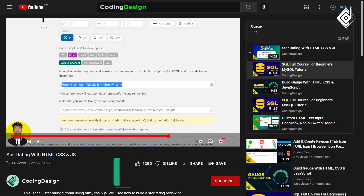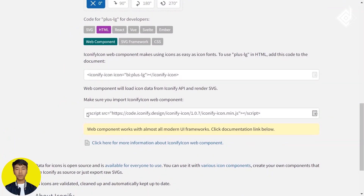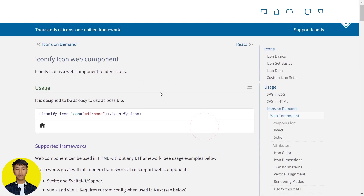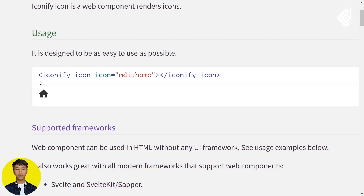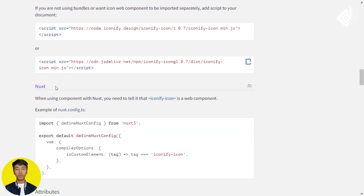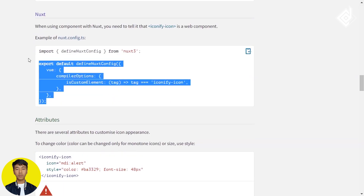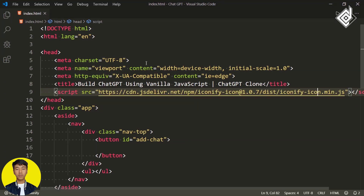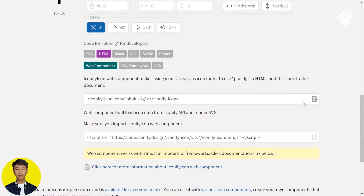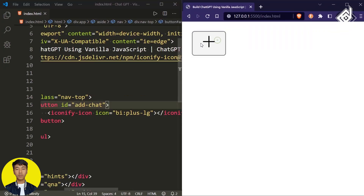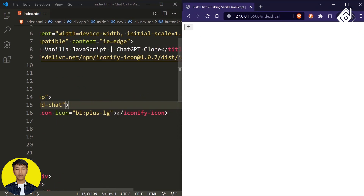Before using the web component, you need to add the Iconify JS link. I noticed the first link doesn't work, so scroll down and copy the second link. Similarly, if you're using React, there's a separate code option. I'm copying this second link and pasting it, then copying the web component and pasting it into the button. With this link, it will automatically generate SVG icons. In the browser, you can see we're getting the plus icon. Next to that I'm writing 'New Chat'.